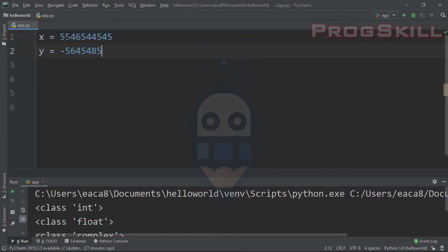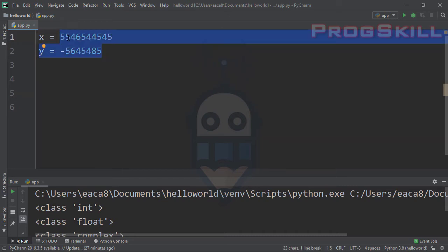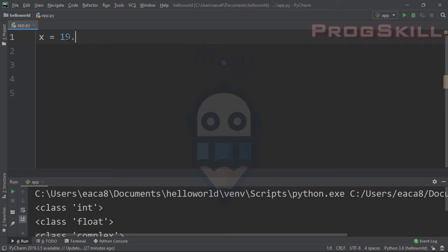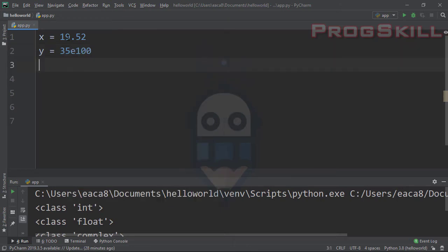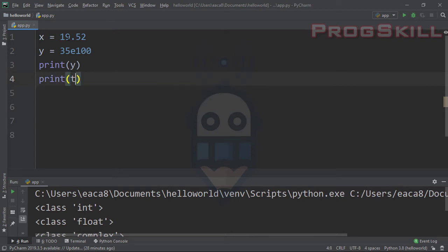Now let's talk about float numbers. For example, 19.52 — in this number we have decimals. You can use any number of decimals that you want. You can also use a scientific number like 35e100. Let's print y and also the type of y with print(type(y)) and see the result.